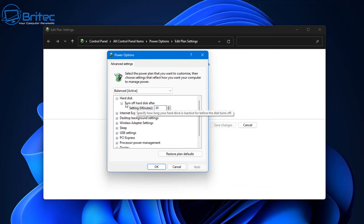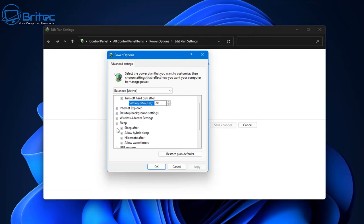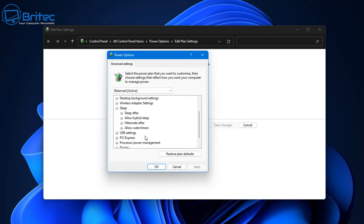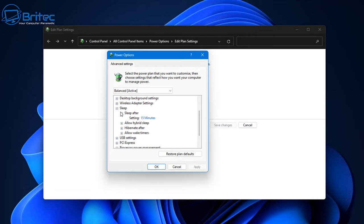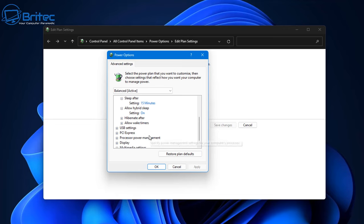From here you can change what your power settings do. For instance, 'Turn off hard disk after' so many minutes — you don't want your hard drive doing any activity and waking the computer up. Inside the Sleep settings, you can also set 'Sleep after' and 'Allow hybrid sleep' and things like that.